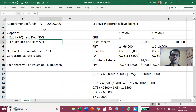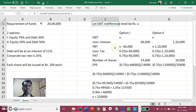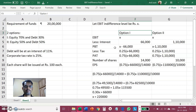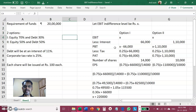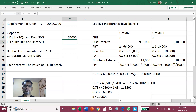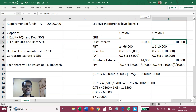The calculation of EBIT indifference level happens through the simultaneous equation method. Let us say the EBIT indifference level is Rs X. At this X rupees, EPS will remain the same whether the company goes for Option 1 or Option 2. Now, 20 lakhs is the total funds required. In Option 1, 30% is raised by debt at 11% interest, so interest = Rs 66,000. In Option 2, 50% is raised by debt at 11%, so interest = Rs 1,10,000.